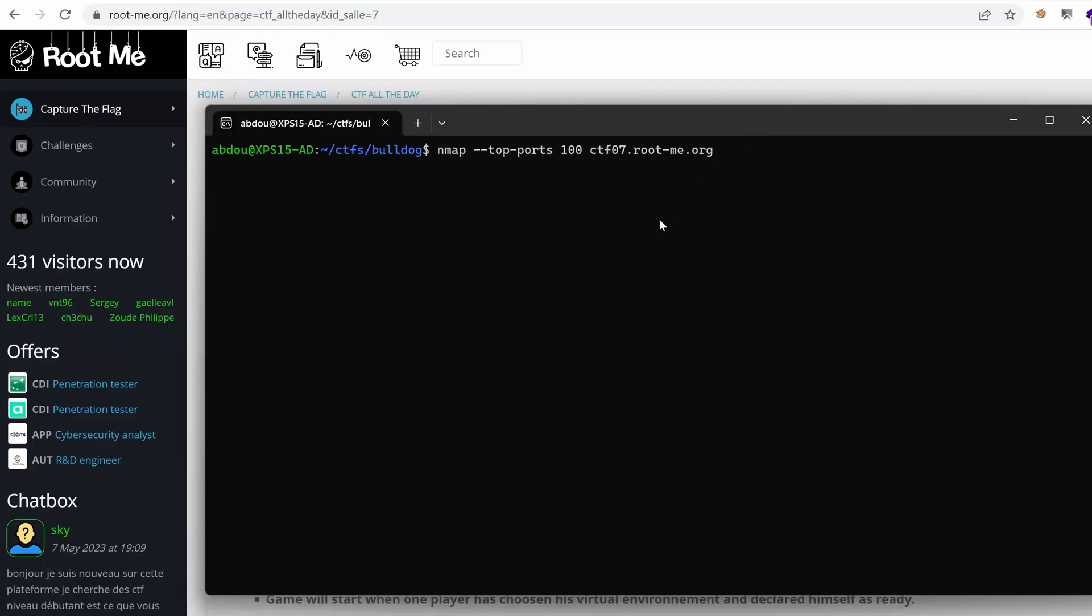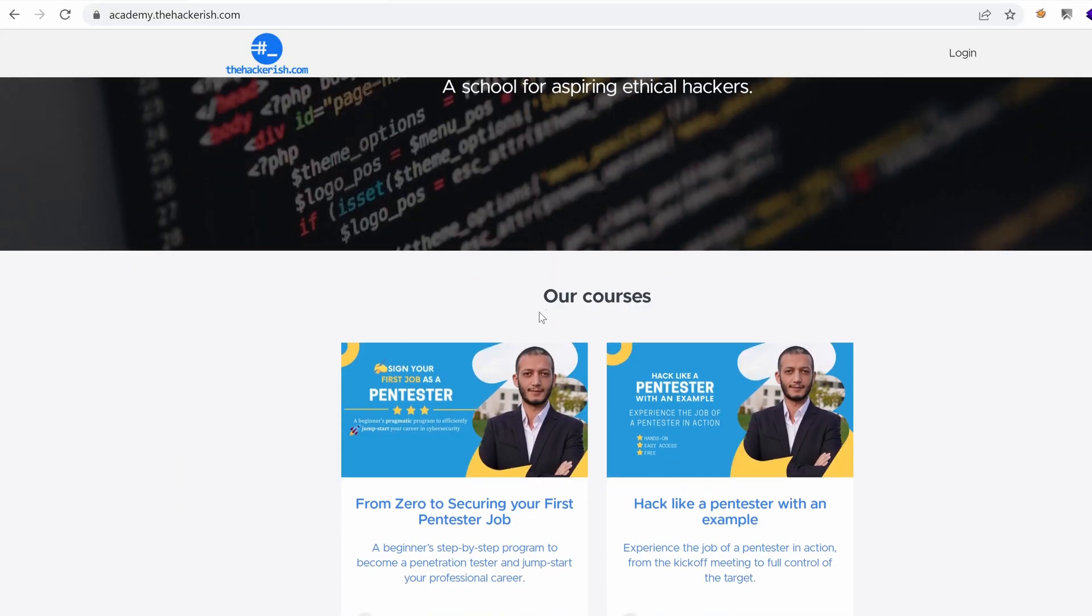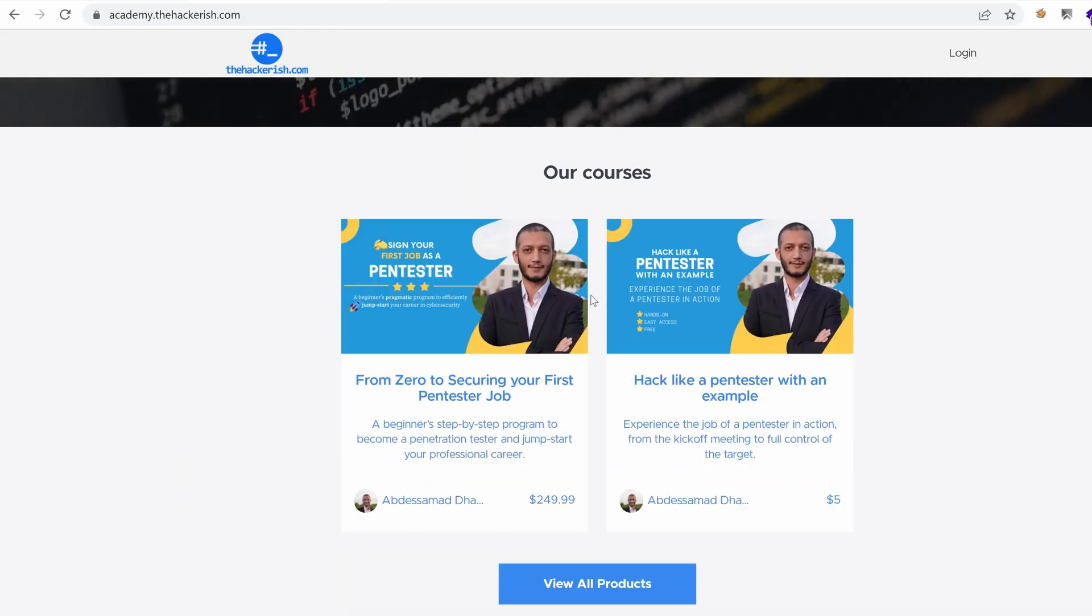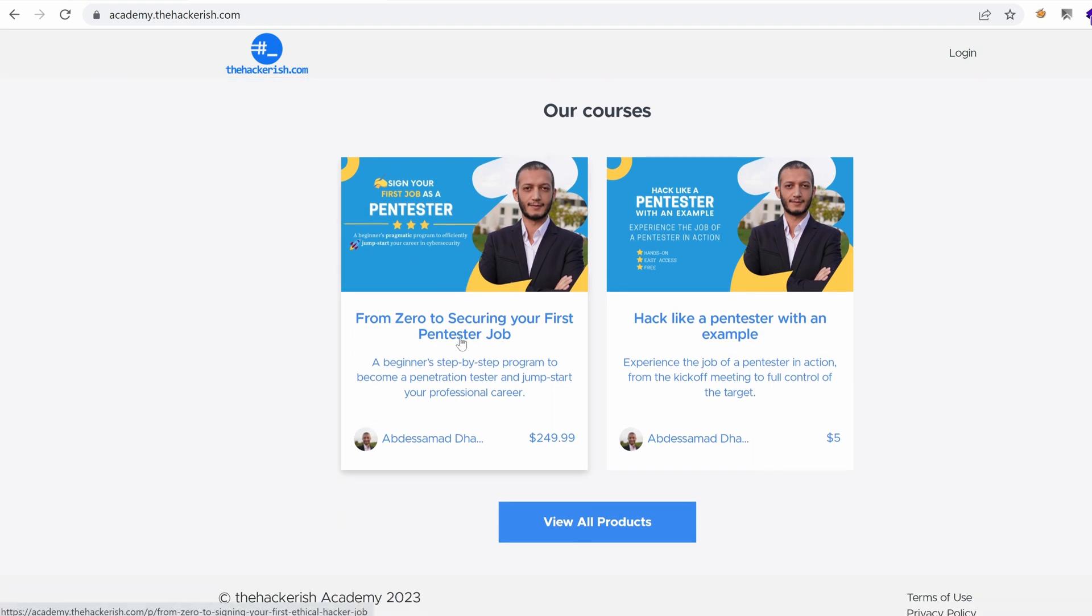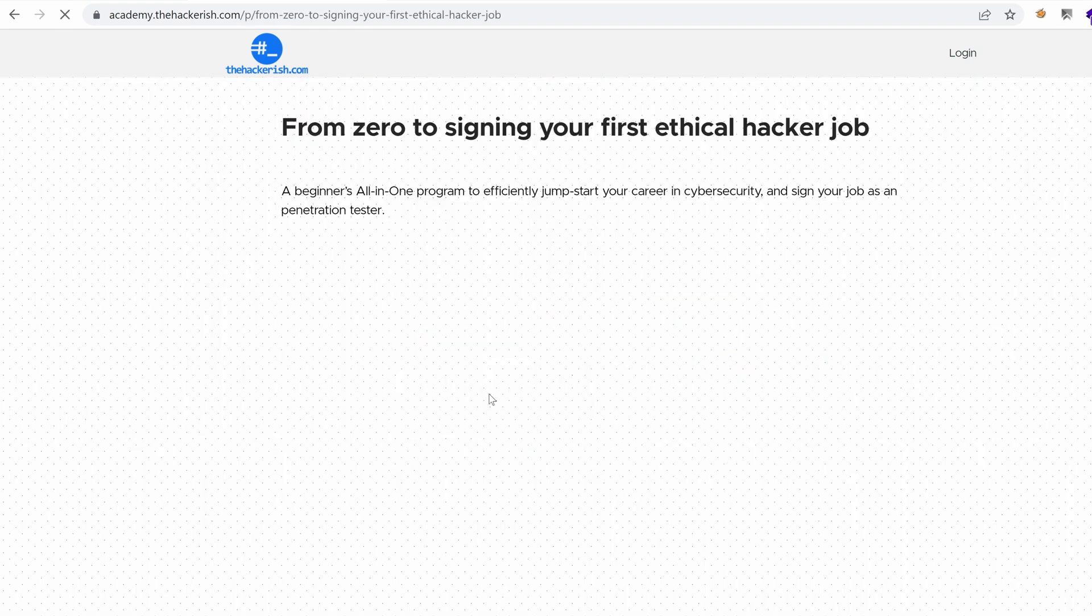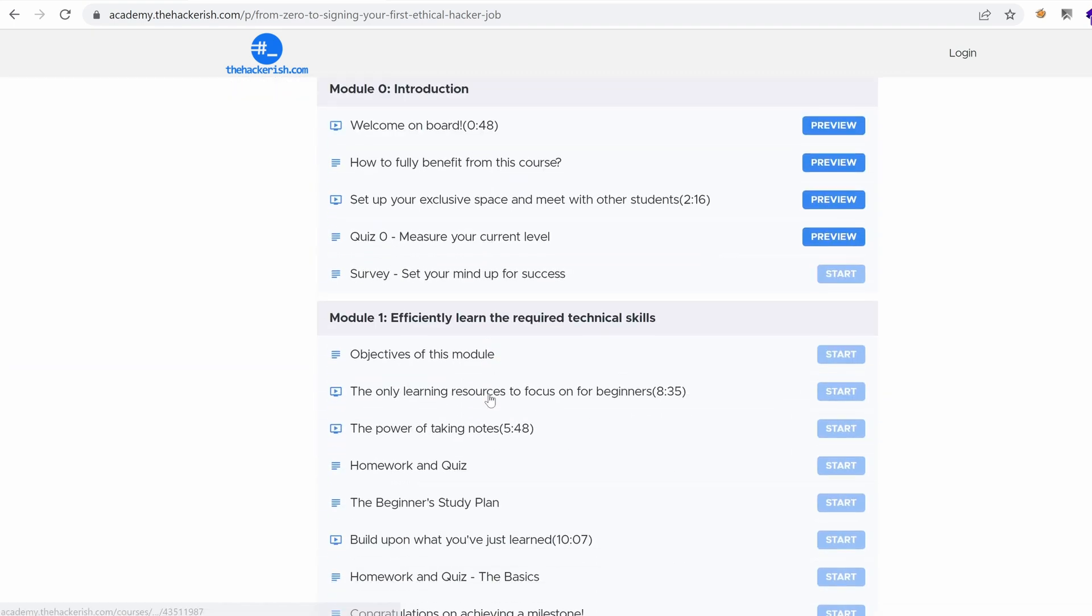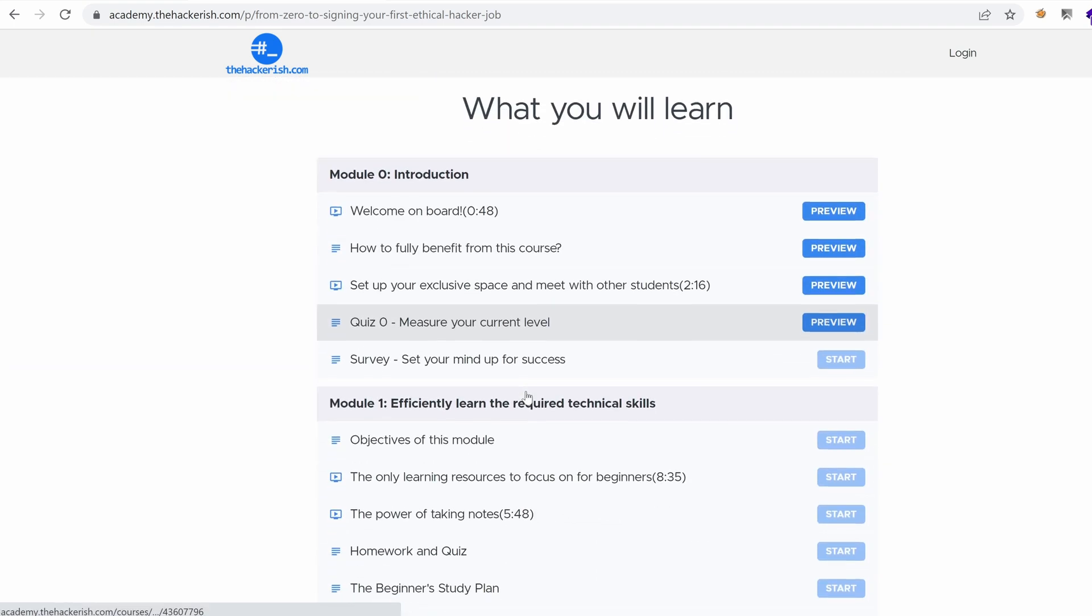By the way, if you want to follow my footsteps and become also a penetration tester, I have a course that allows you to become just that. Just go to academy.thehackerage.com and there you will find from zero to securing your first penetration testing job.